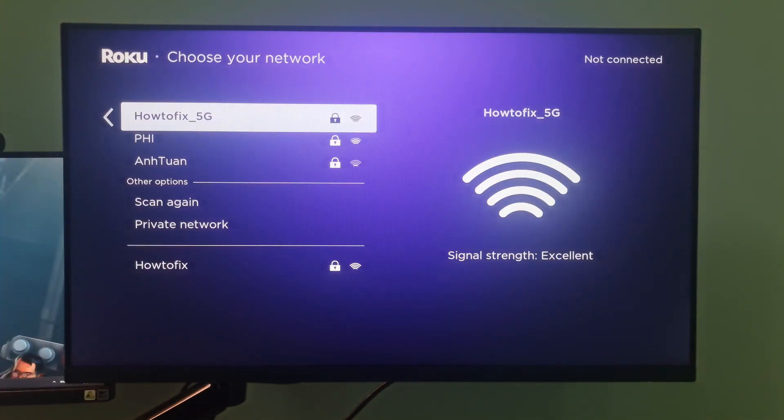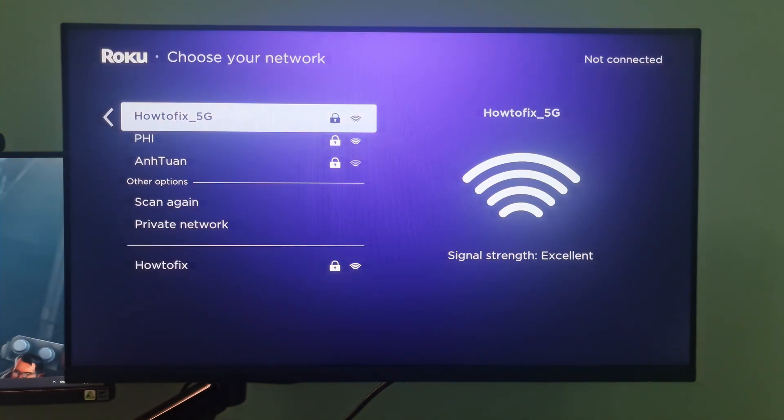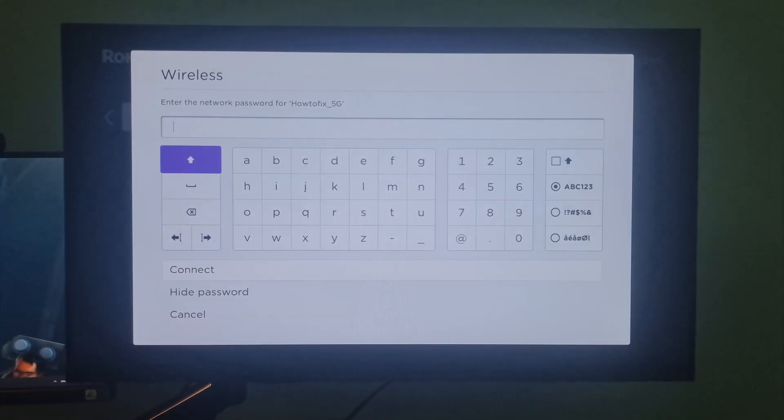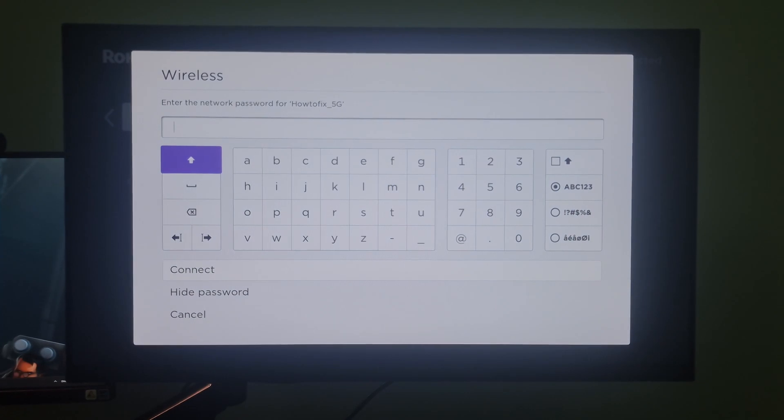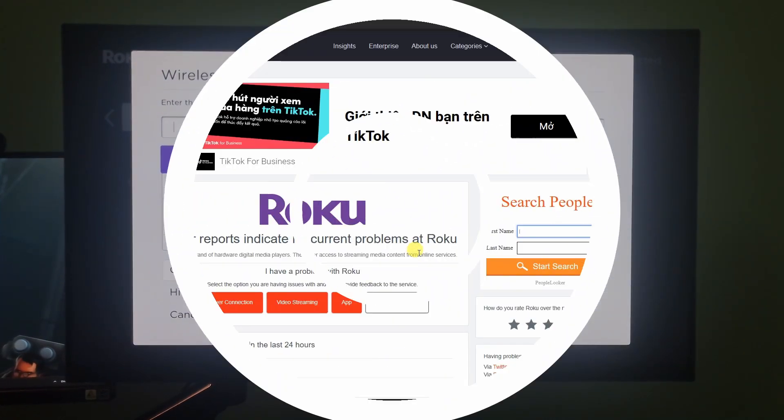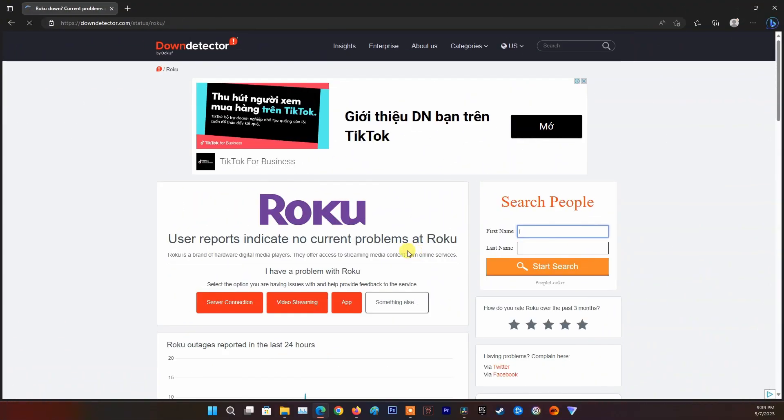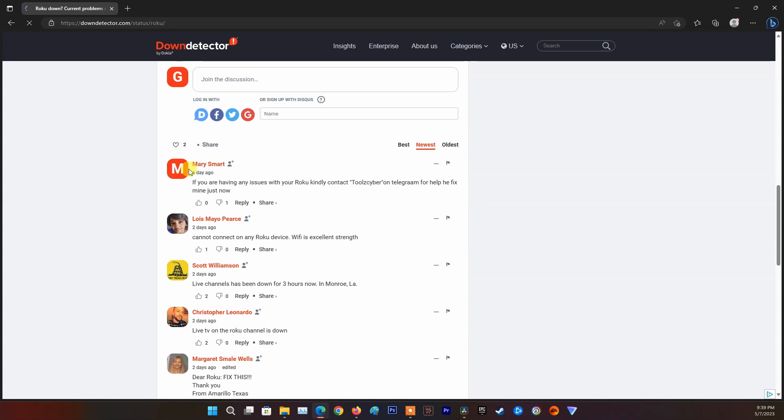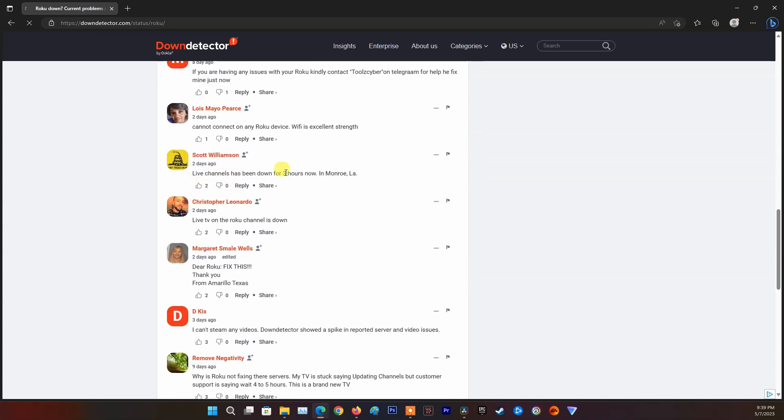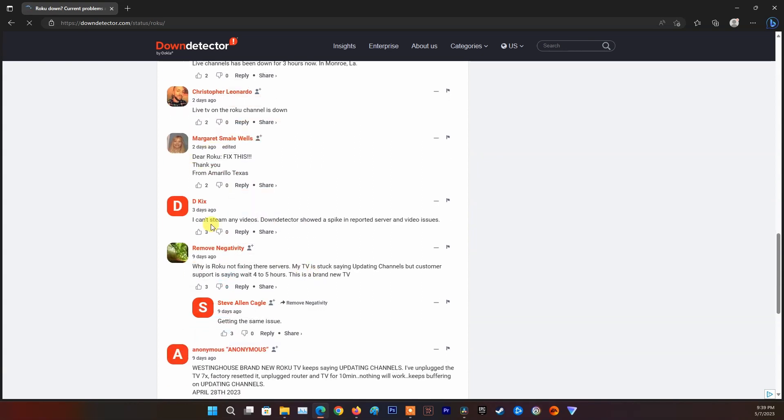If error code 005 still appears, then try using another network, such as neighbor's Wi-Fi, mobile data, etc. Besides, visit the downdetector website, then see if other users are having the same problem as you. If that's the case, contact Roku support or come back at another time when their service is fixed.